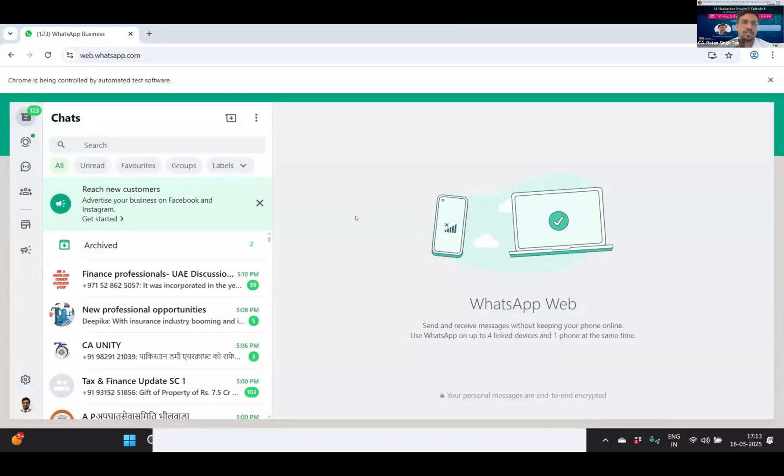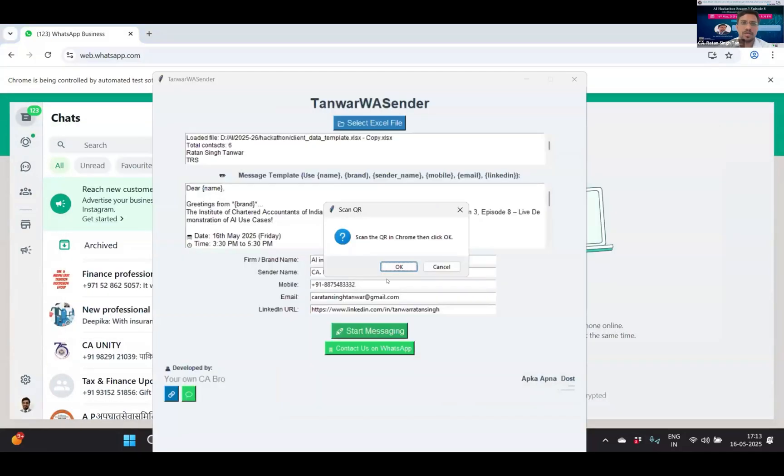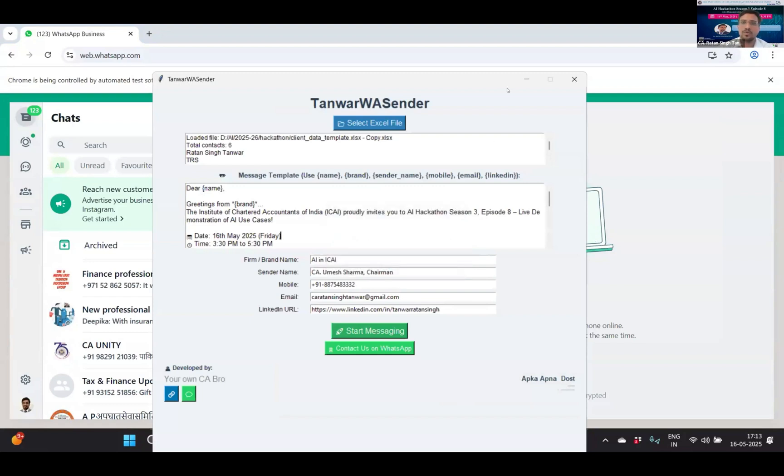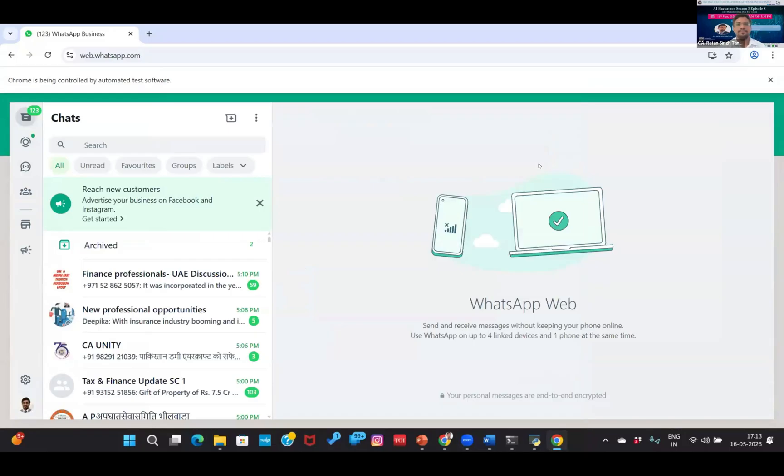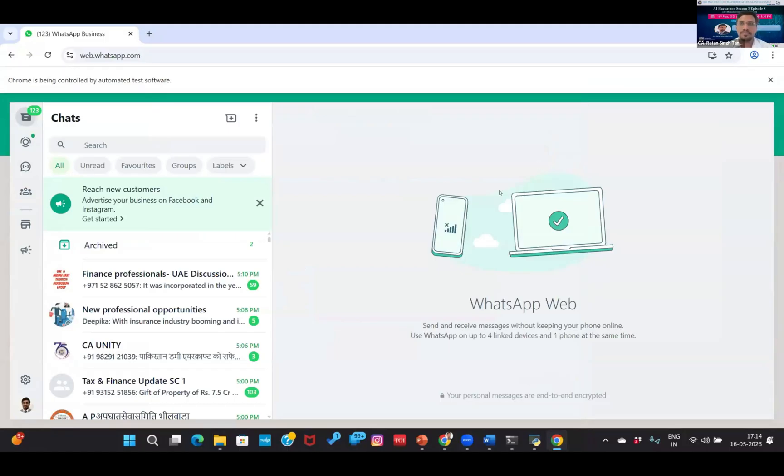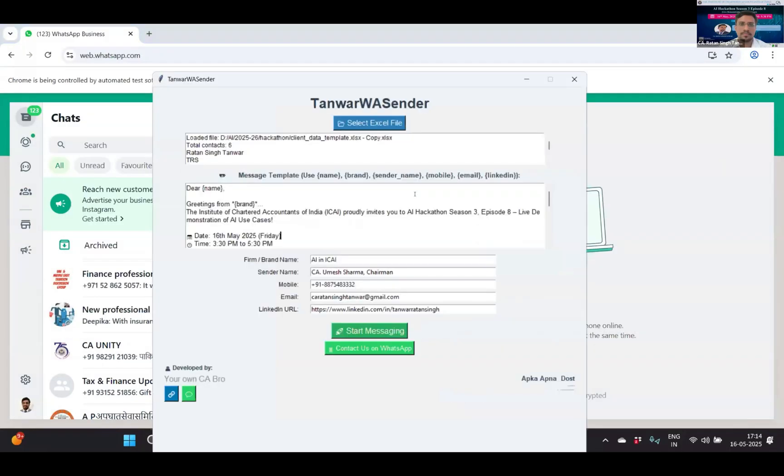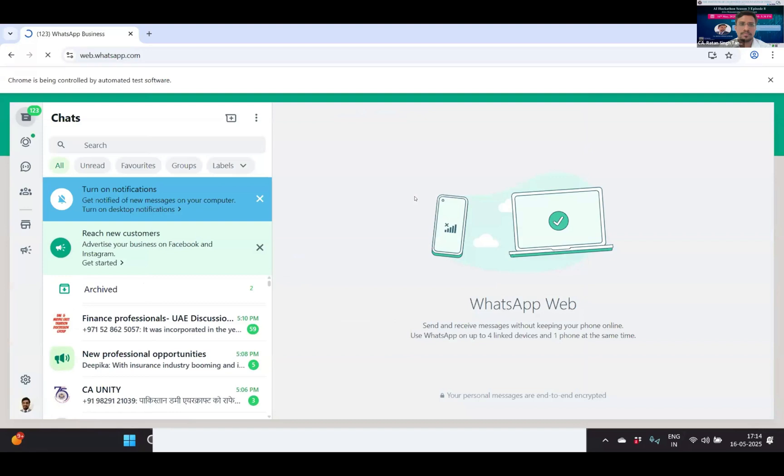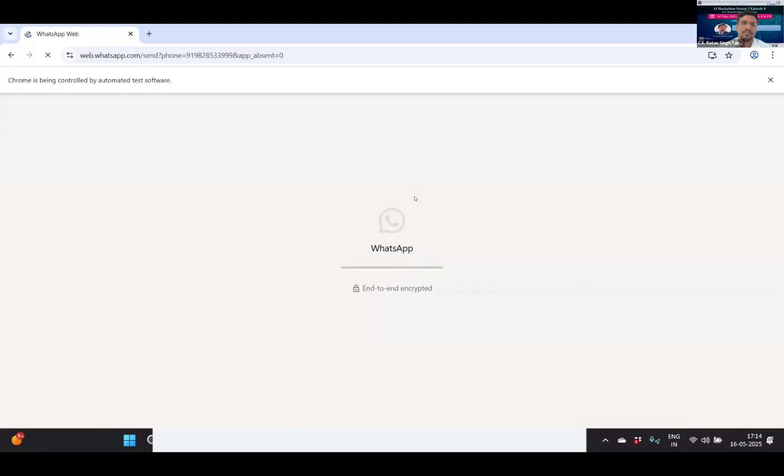Now it's logged in. I have to click scan QR in Chrome, then click OK. Now this will start to send the message. I am not doing any intervention. This will write the message and send messages to the person whose name is mentioned in the Excel sheet. It's opening the contact number and will start to write the message and send.